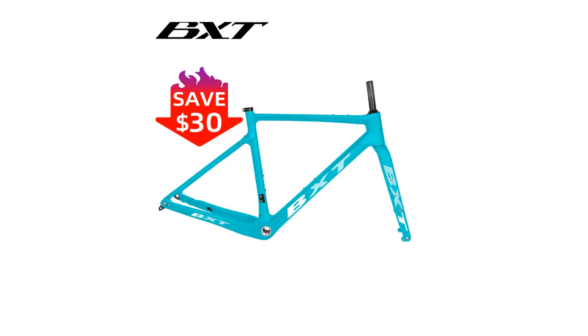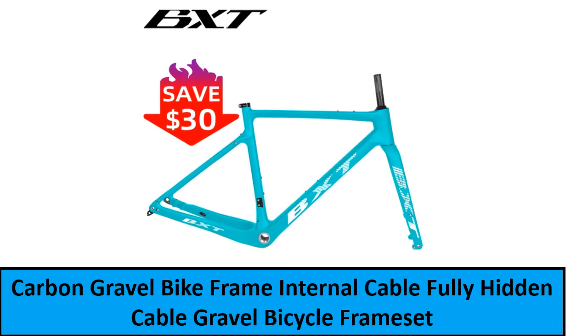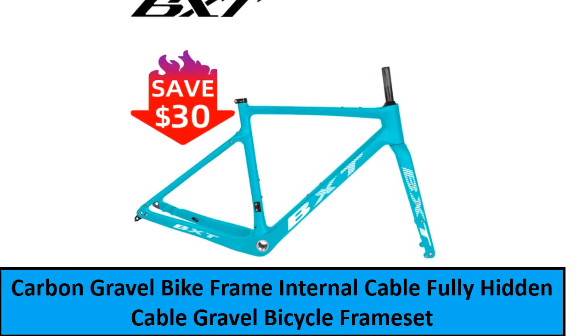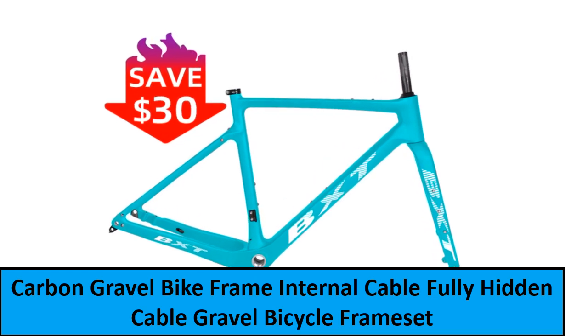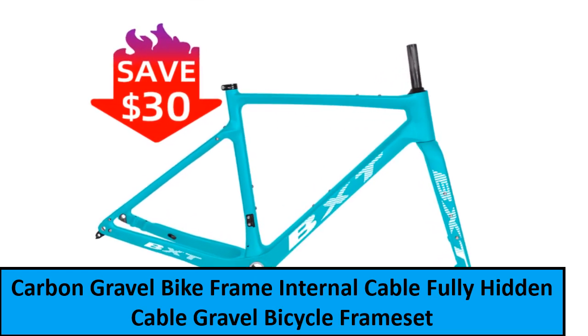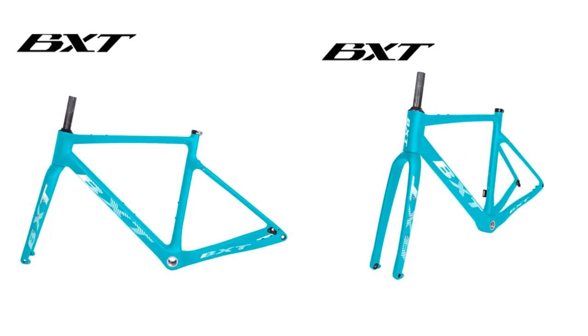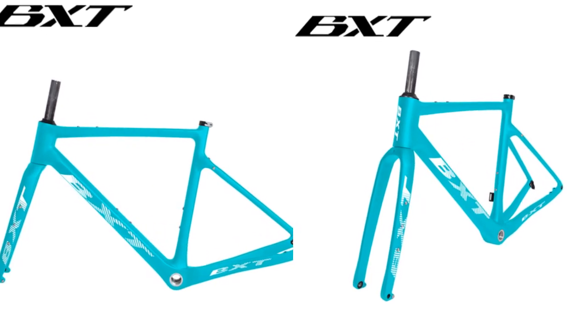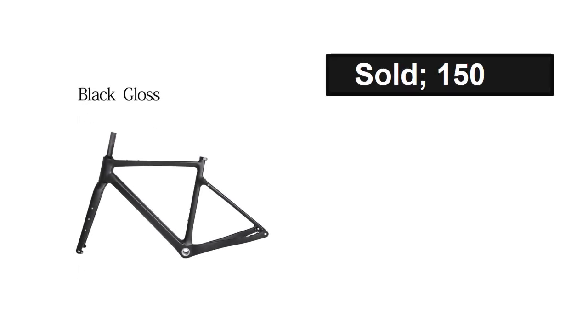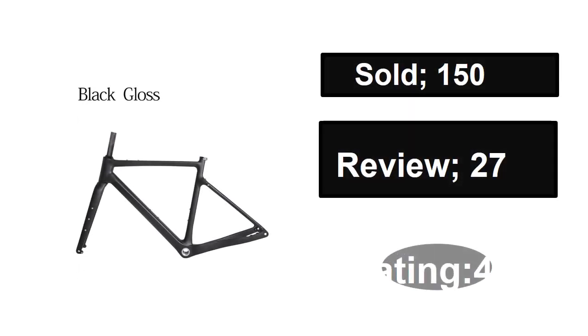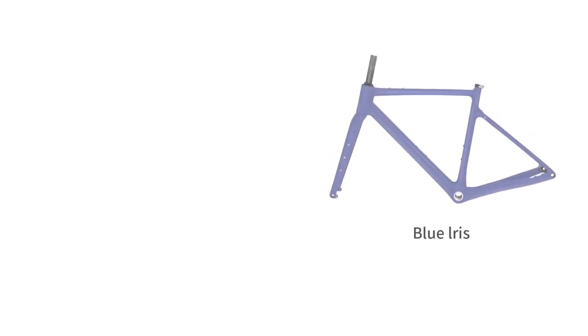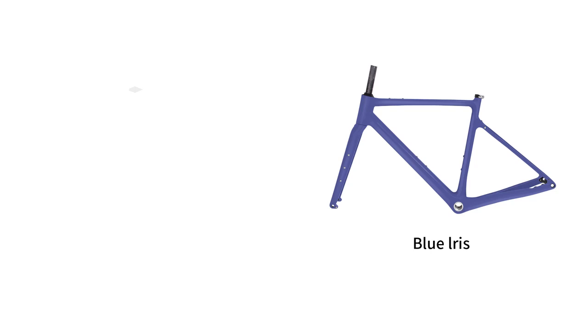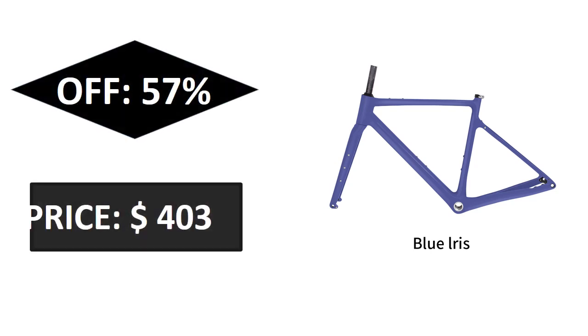At number one: sold, reviews, rating, extra percent off, price.